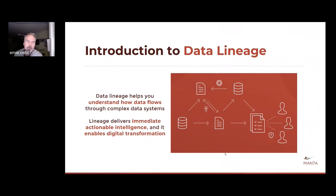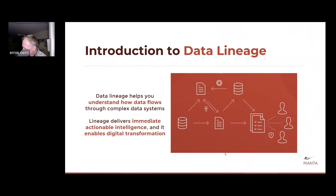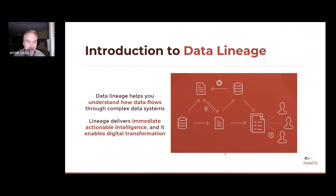And enabling digital transformation — in more recent definitions, I like the appeal to digital transformation as something that helps encourage collaboration between business and IT, or between multiple business units, to better agree on things. And lineage can certainly assist with that process.